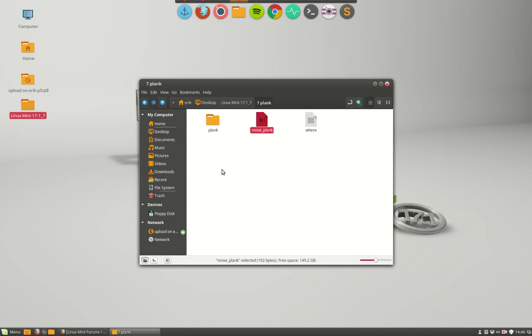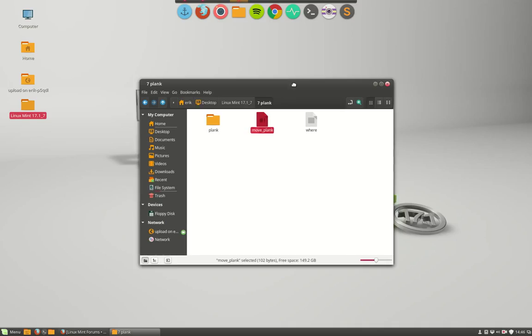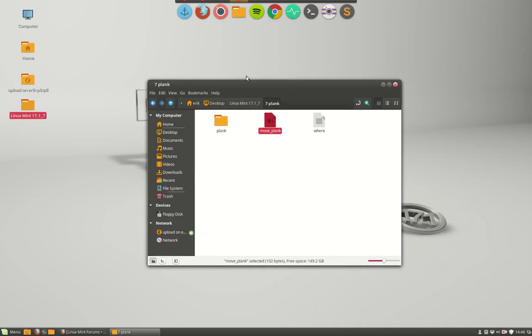It is not needed. You just install plank and you can then run it and add the icons or delete the icons as much as you want.